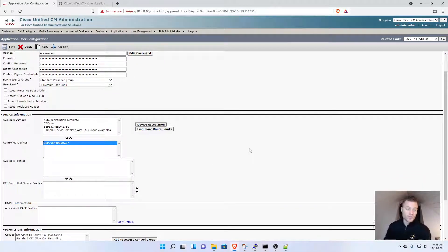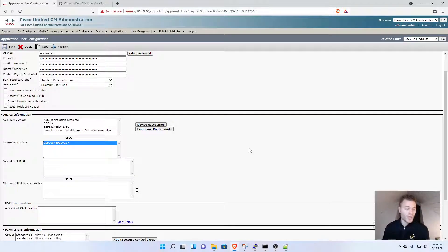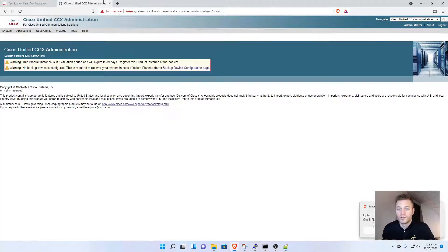If you don't do that, you'll get an error when you try to log into Cisco Finesse. But now we're done in Call Manager and can move over to UCCX.